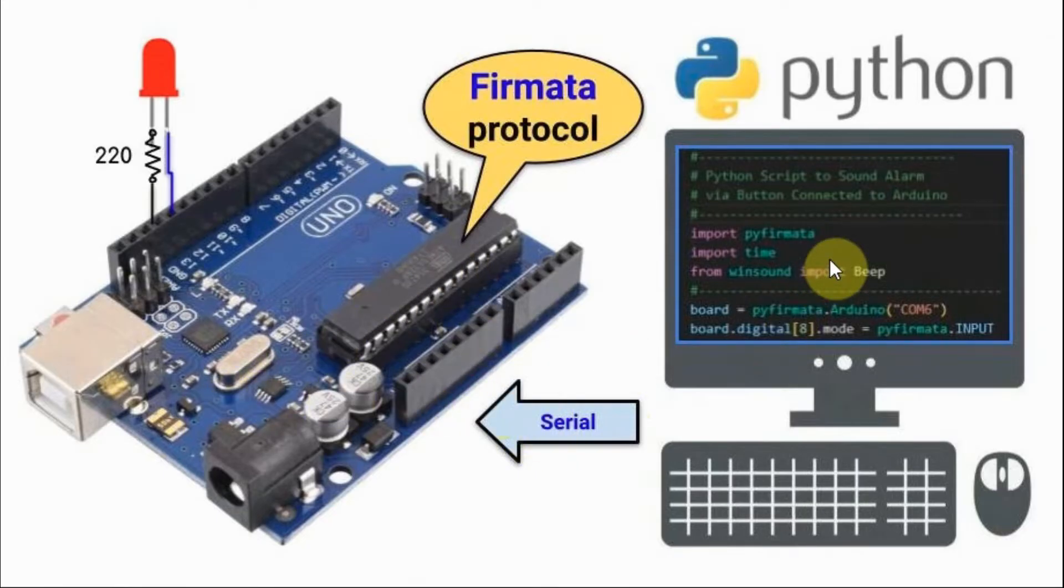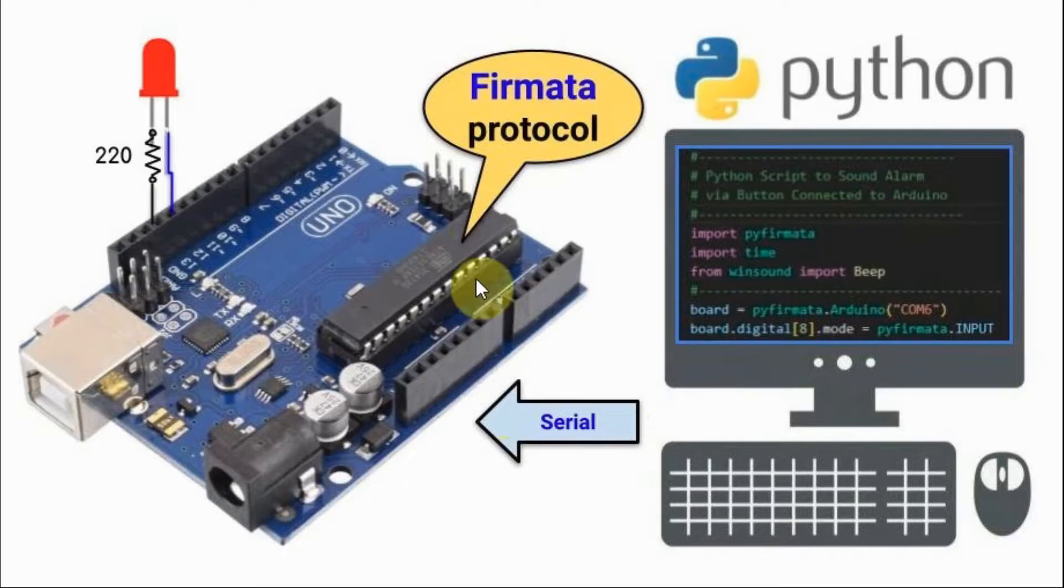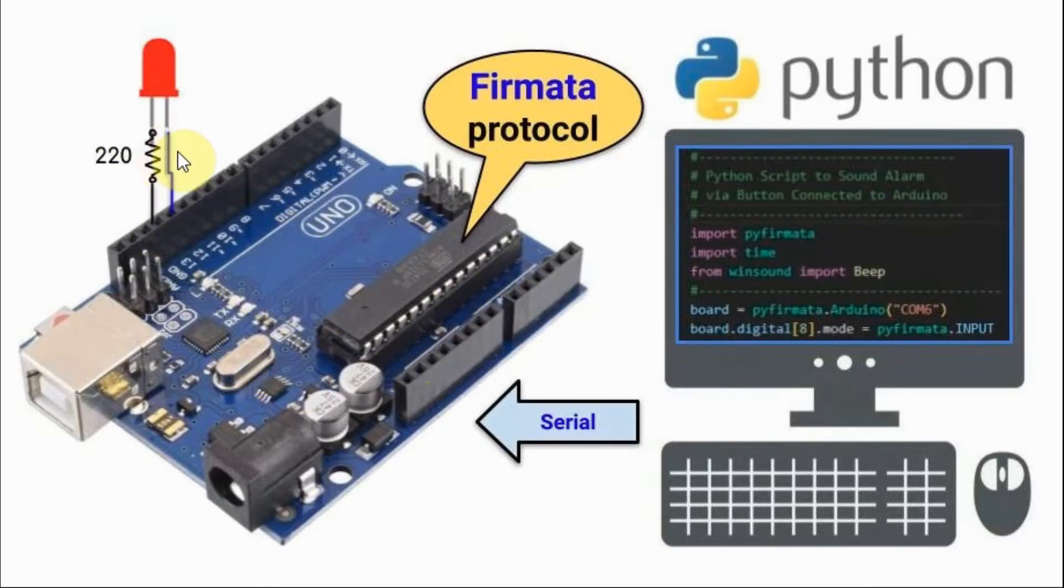The script is written in such a way so that it controls the Arduino, and in turn, controlling the peripherals connected to the Arduino.